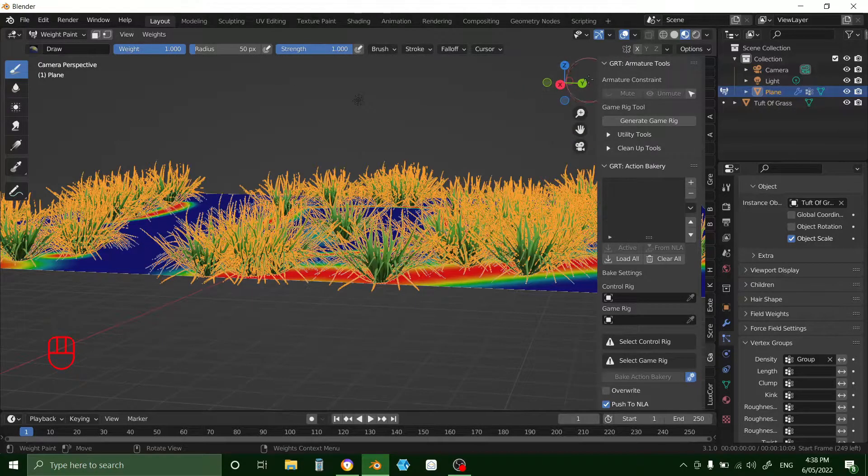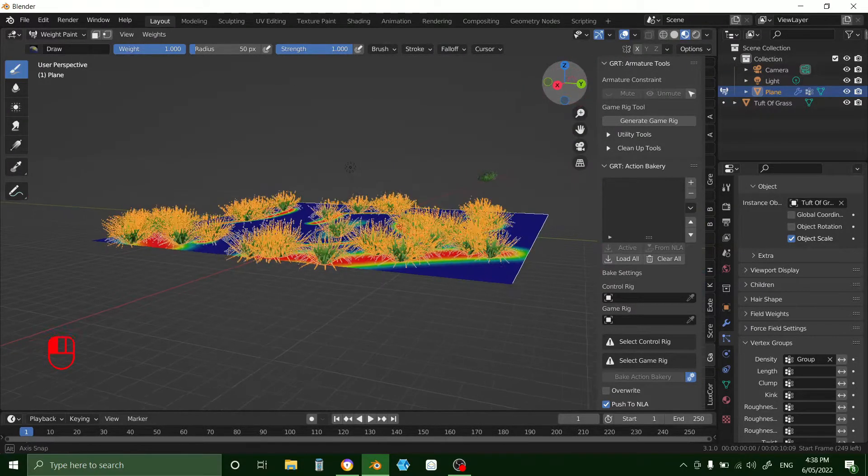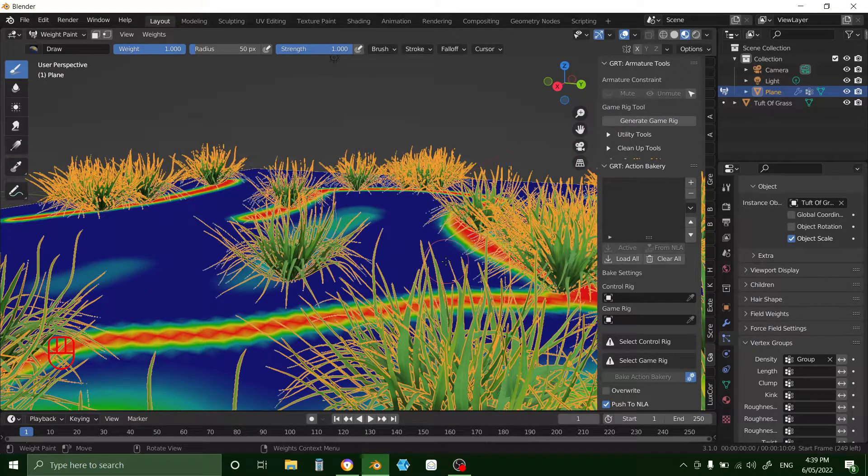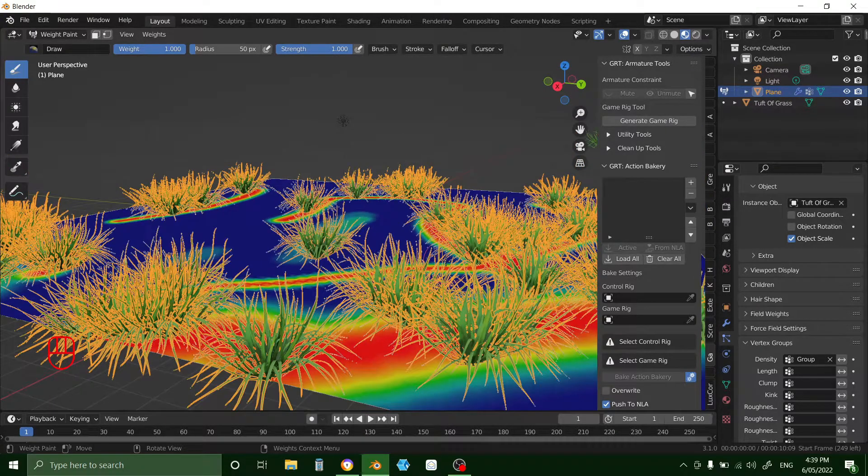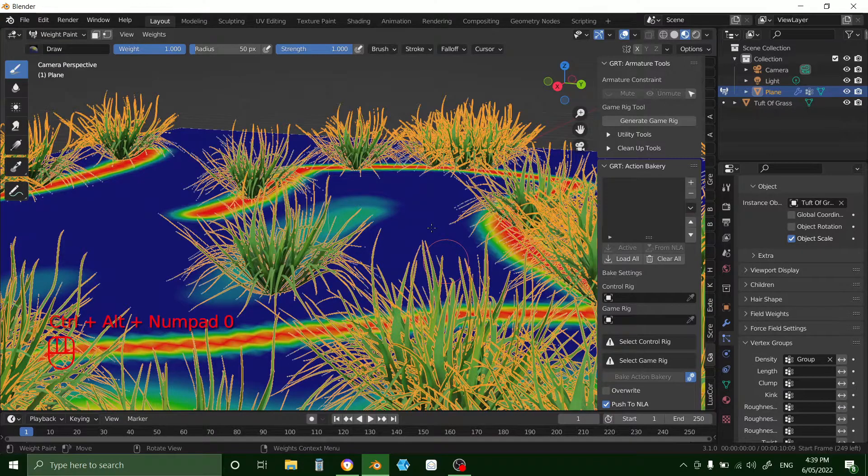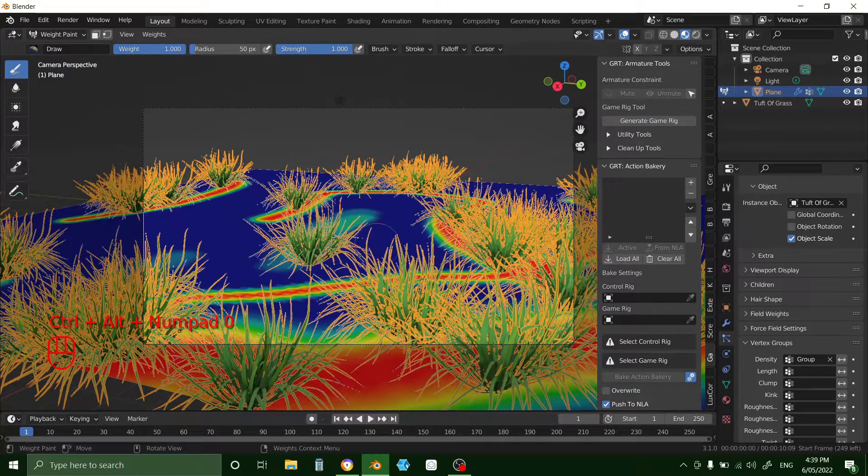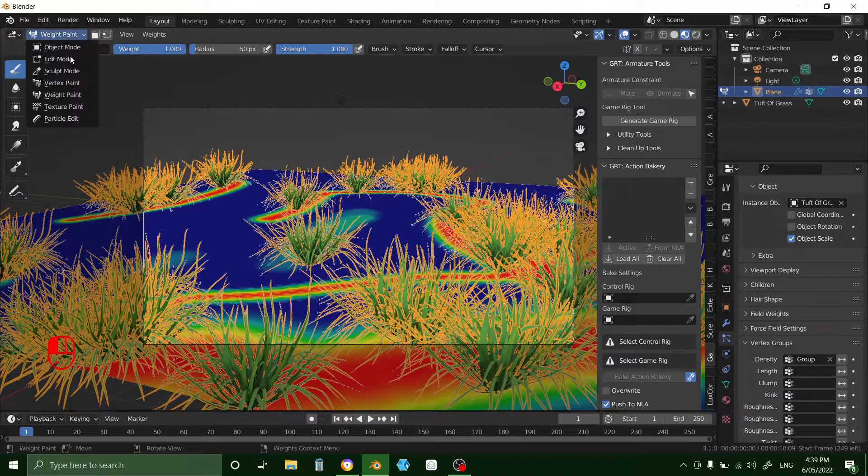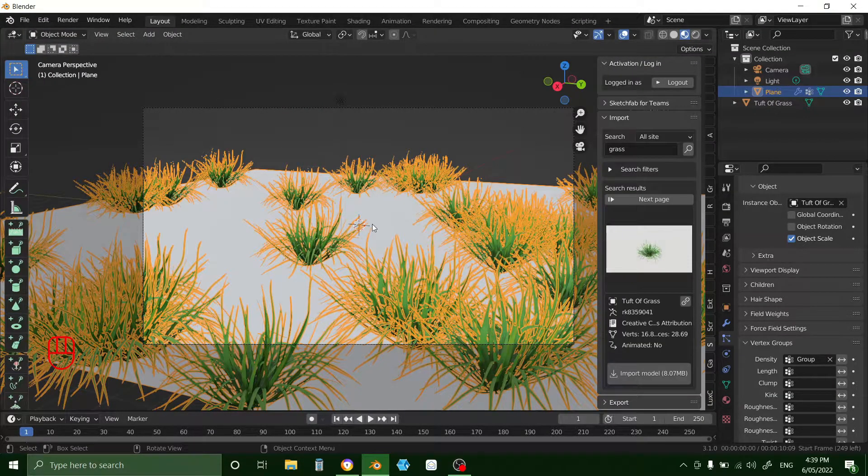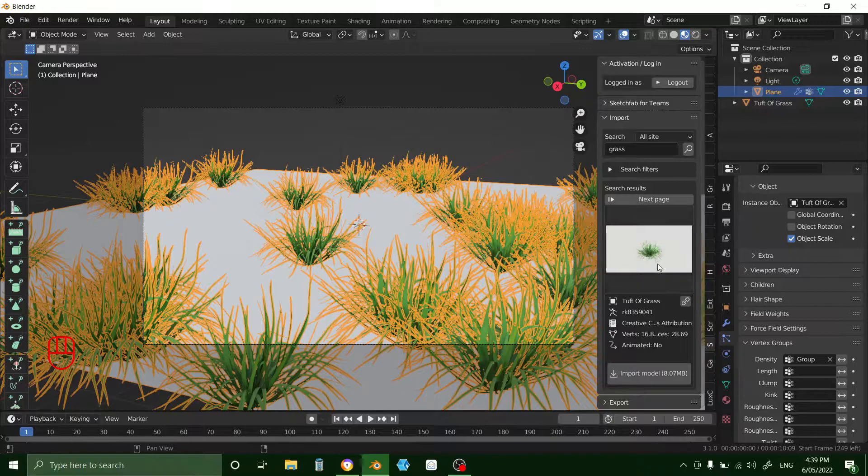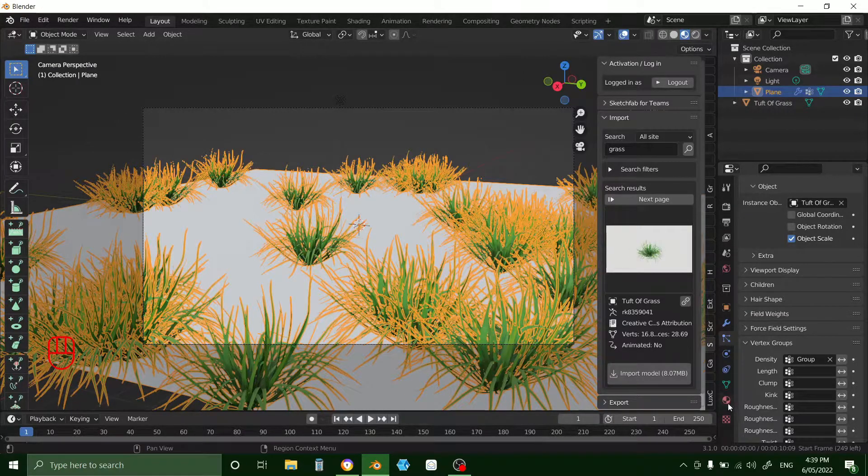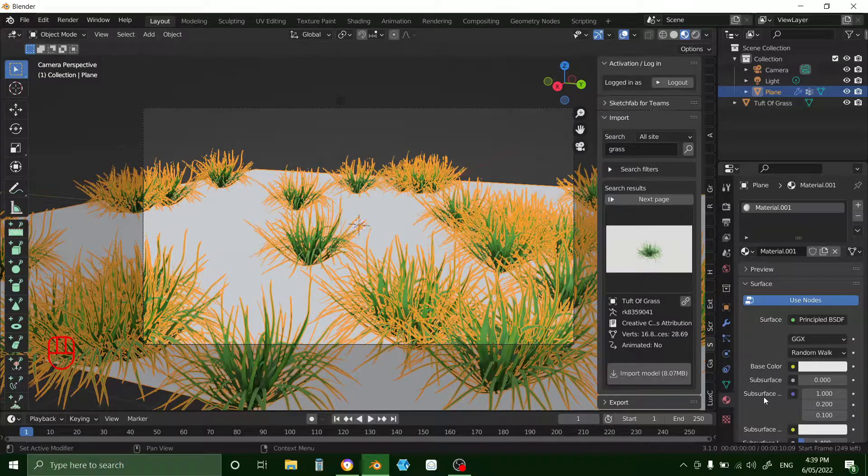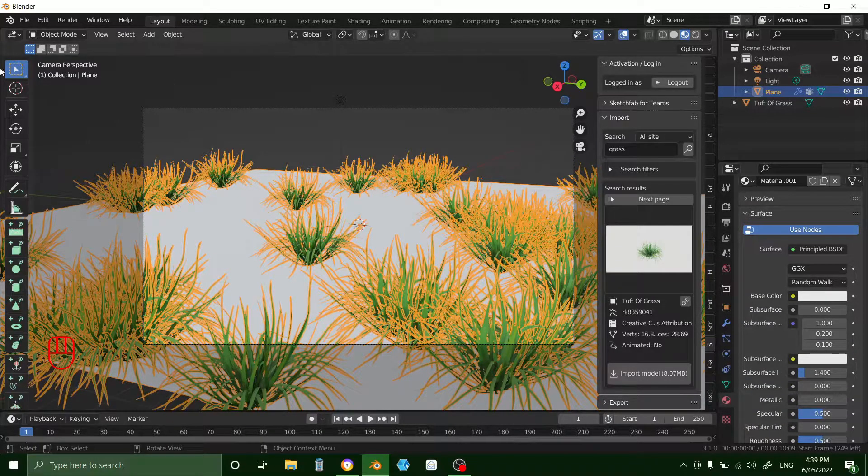So I probably want to go in a bit closer. Control Alt. Okay. Now go back to object mode. And to texture the ground all you need to do, new. Okay.